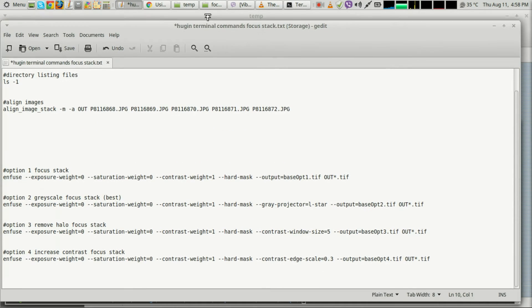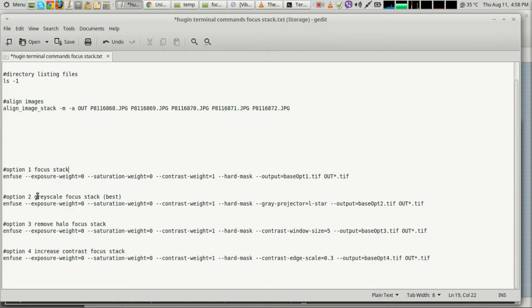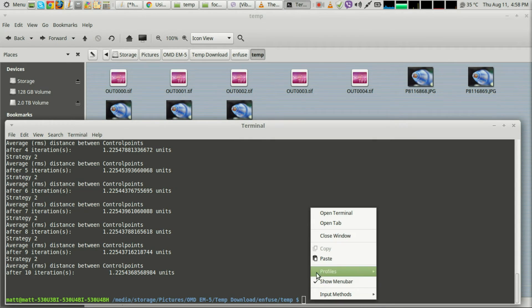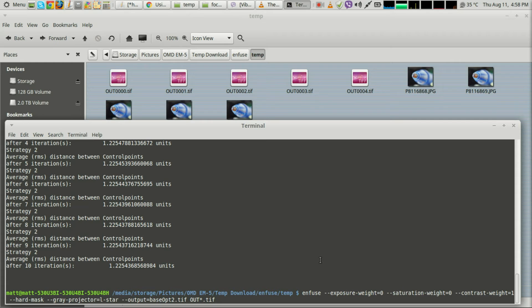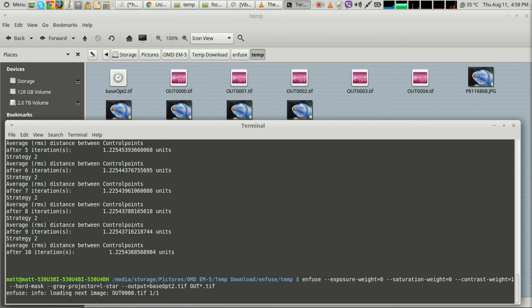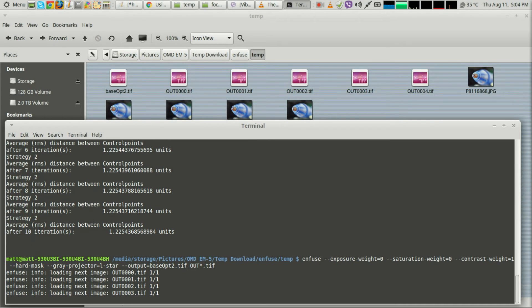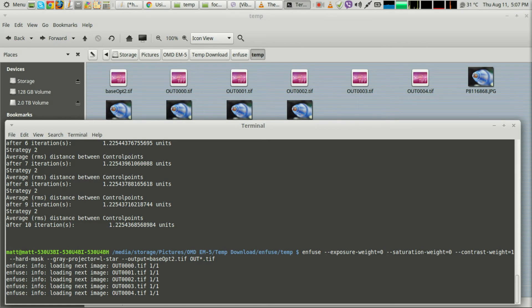Next, copy the fuse stack command. There are four different options that Pat David had. The grayscale one — the second one — works best for me, so feel free to pick whichever you want, but you only need one. Copy the command, paste it into terminal, and it will create an output file called 'base' — I suffixed it with 'option 2' so I could remember which option I used. It then stacks all of those remapped TIFFs together into one file.